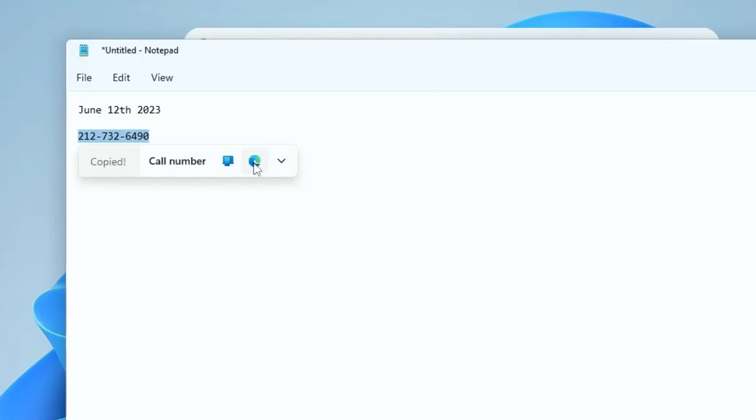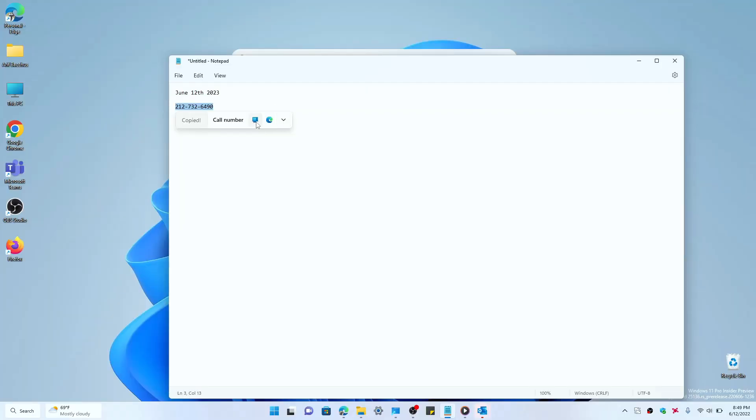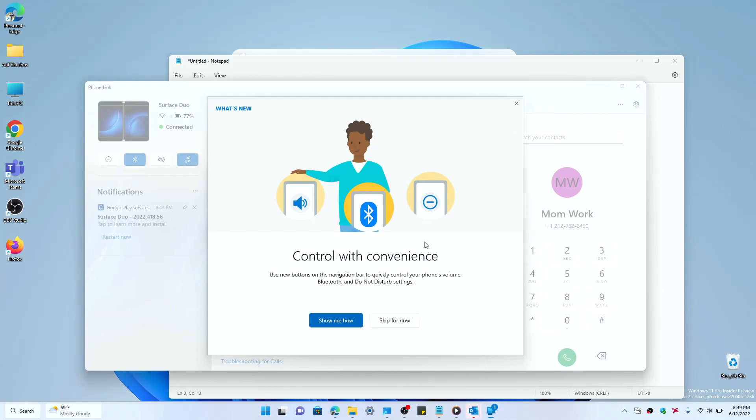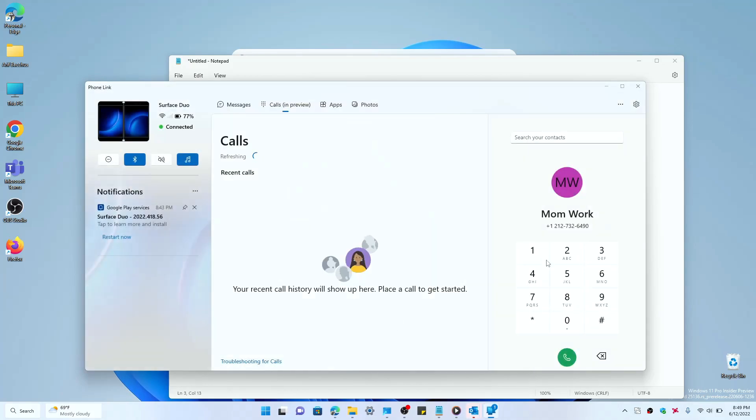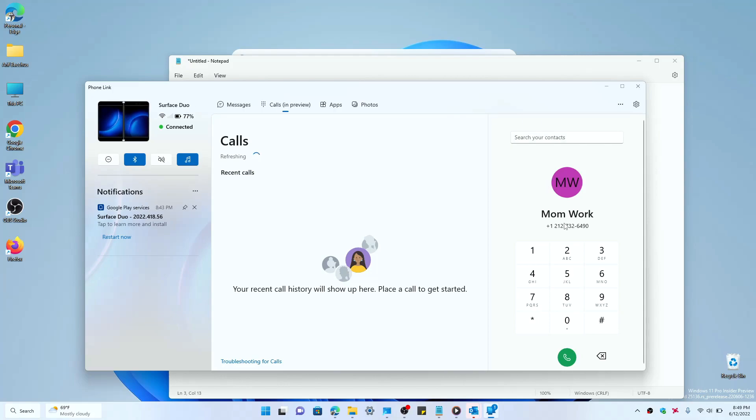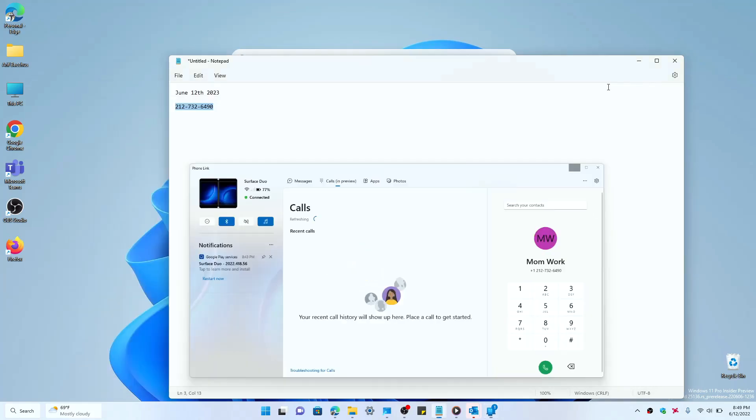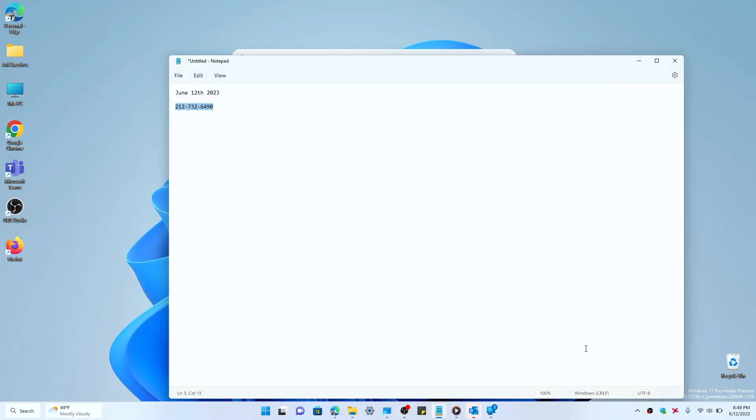And if I click the Phone Link button, it opens the Phone Link app here and I could actually dial it using my Surface Duo because I have paired my Surface Duo to my Windows 11 PC. Again, it's very convenient and another nifty feature in Windows 11.